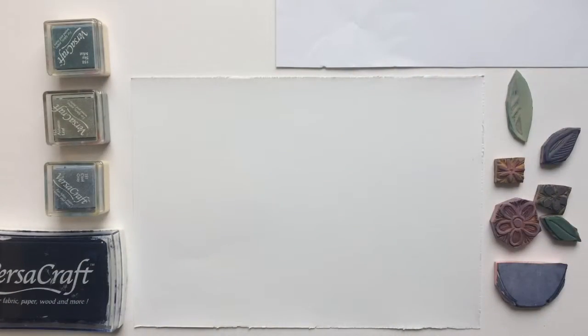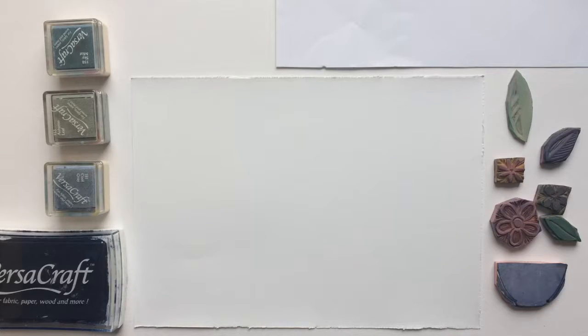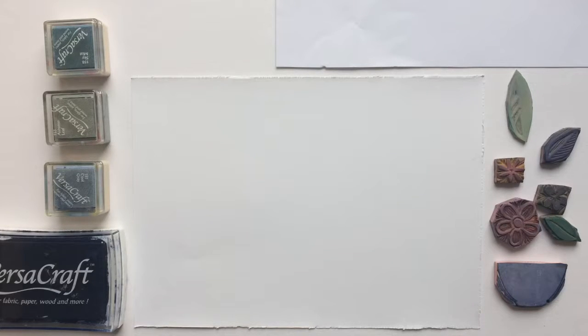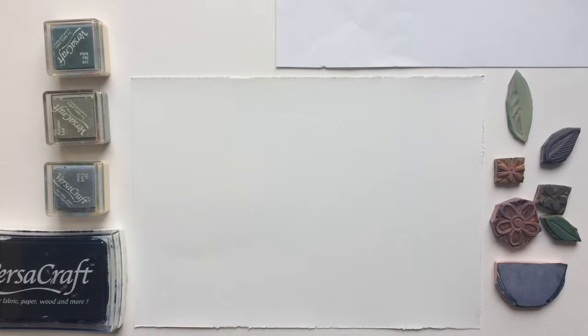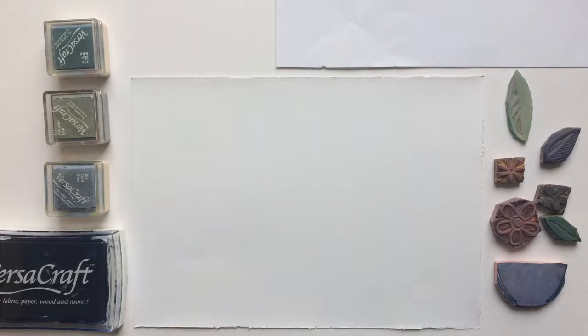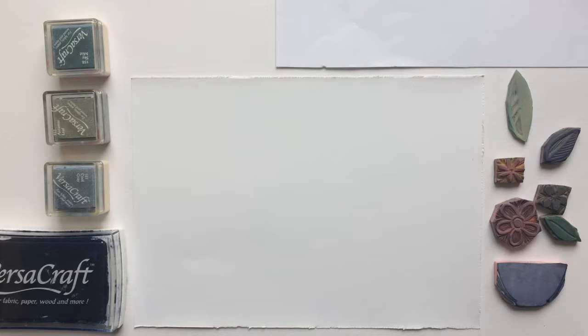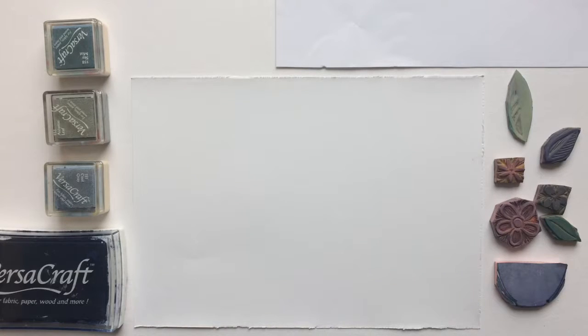You're going to need some stamping inks in a variety of colors, the paper that you're stamping on, a piece of scrap paper, some small stamps that you're making your picture from, and a slightly larger stamp that you're going to use for your stenciling technique.